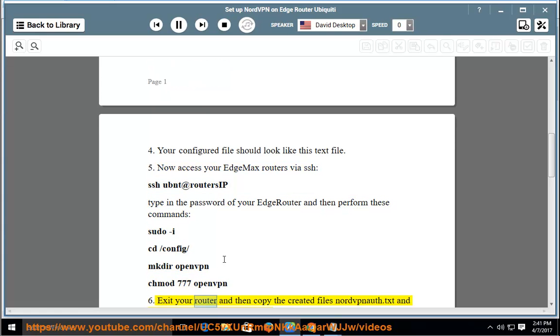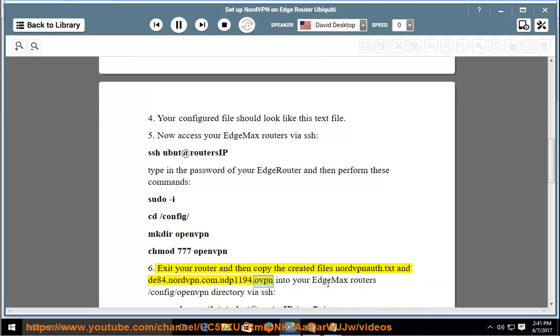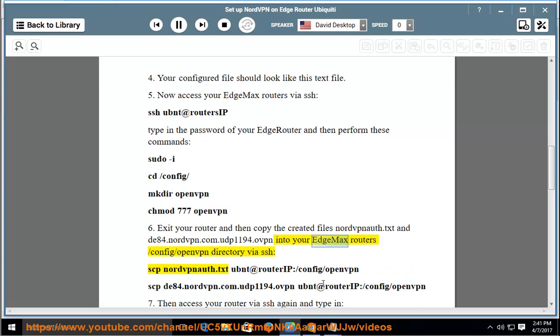Exit your router and then copy the created files nordvpnauth.txt and de84.nordvpn.com.udp1194.ovpn into your EdgeMax router's /config/openvpn directory via SCP.